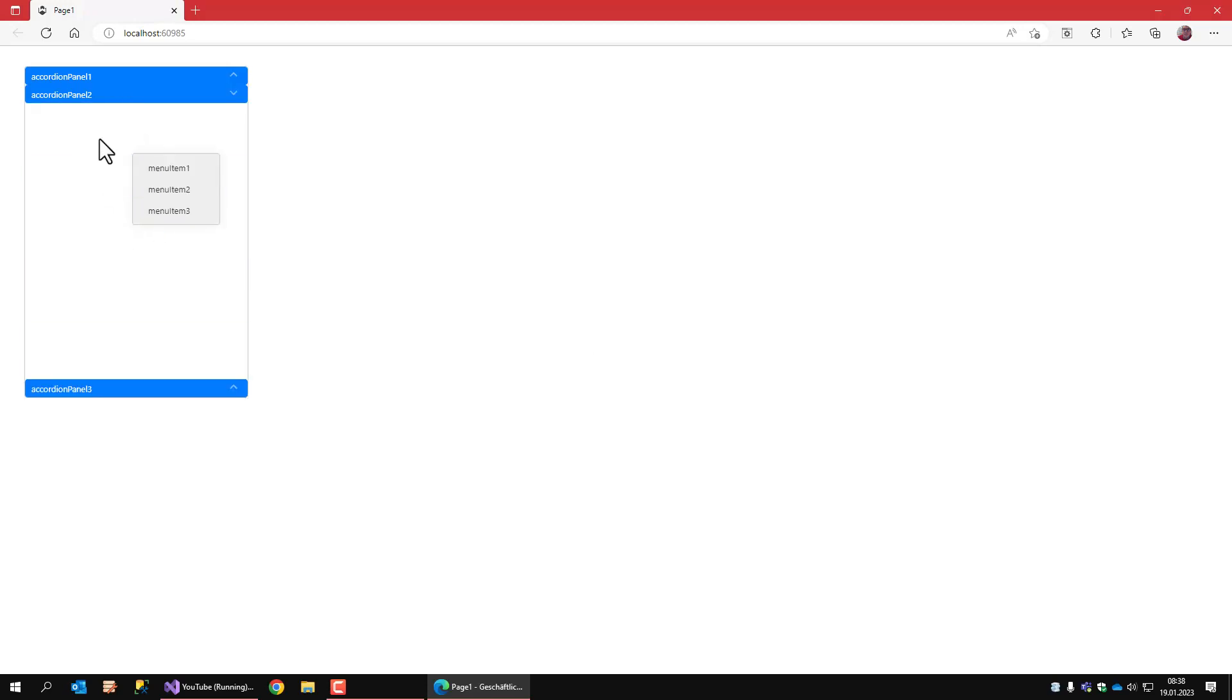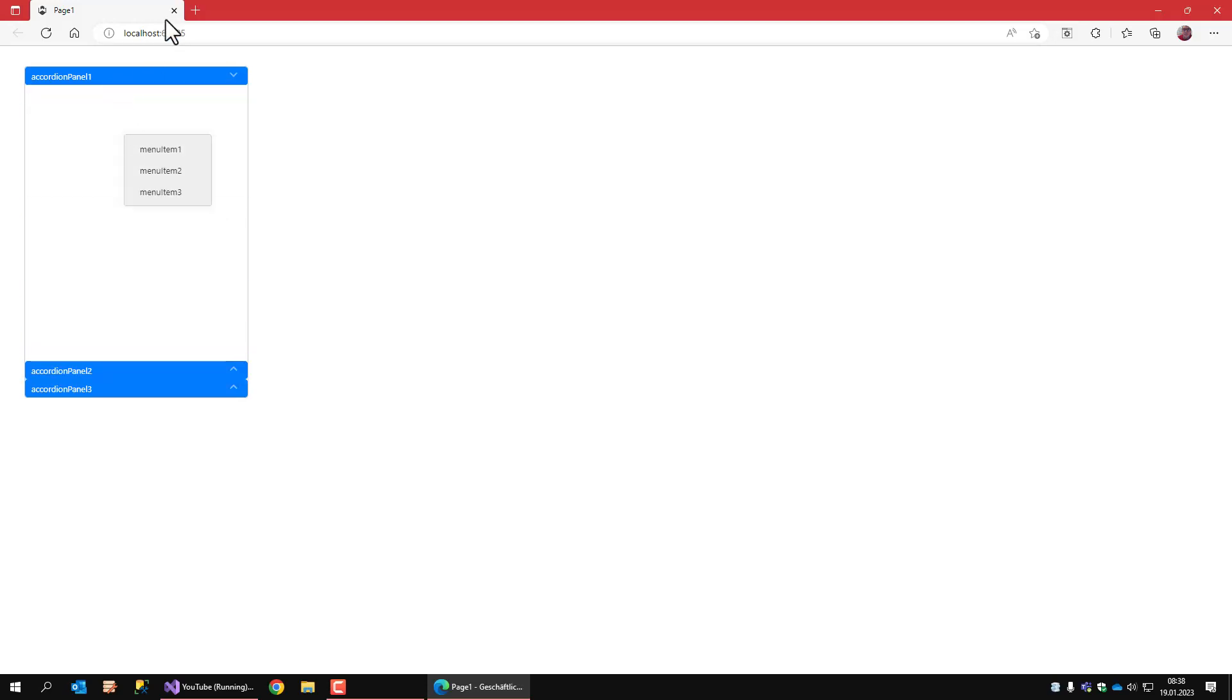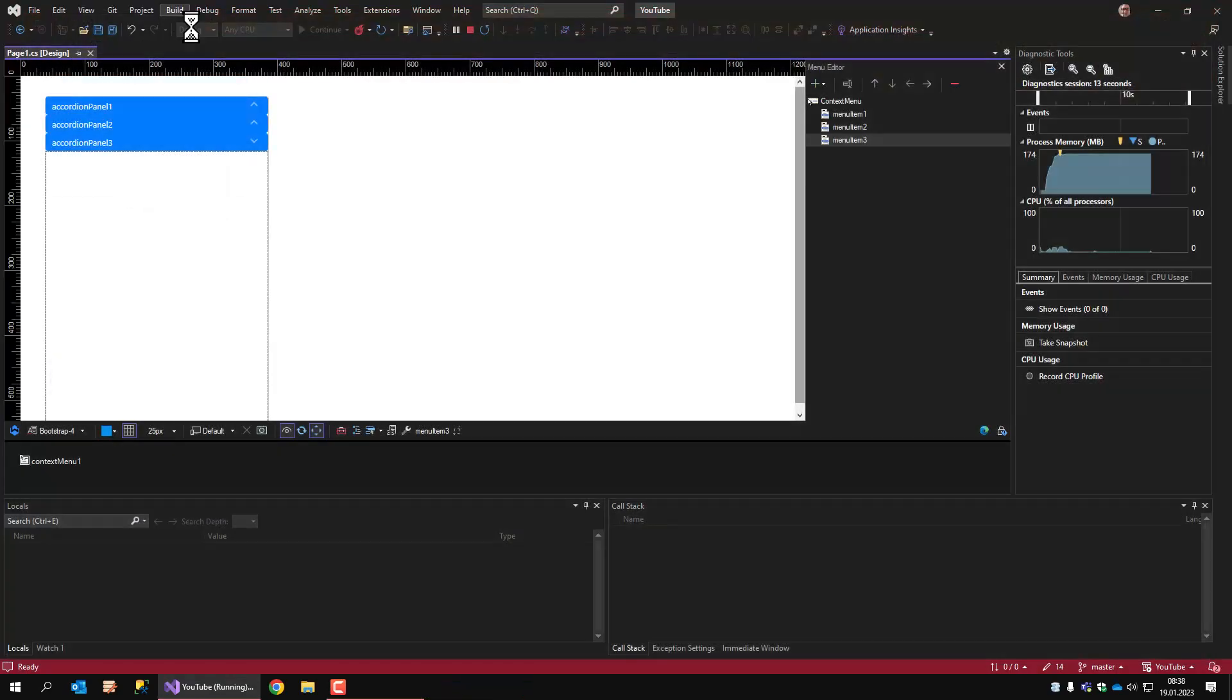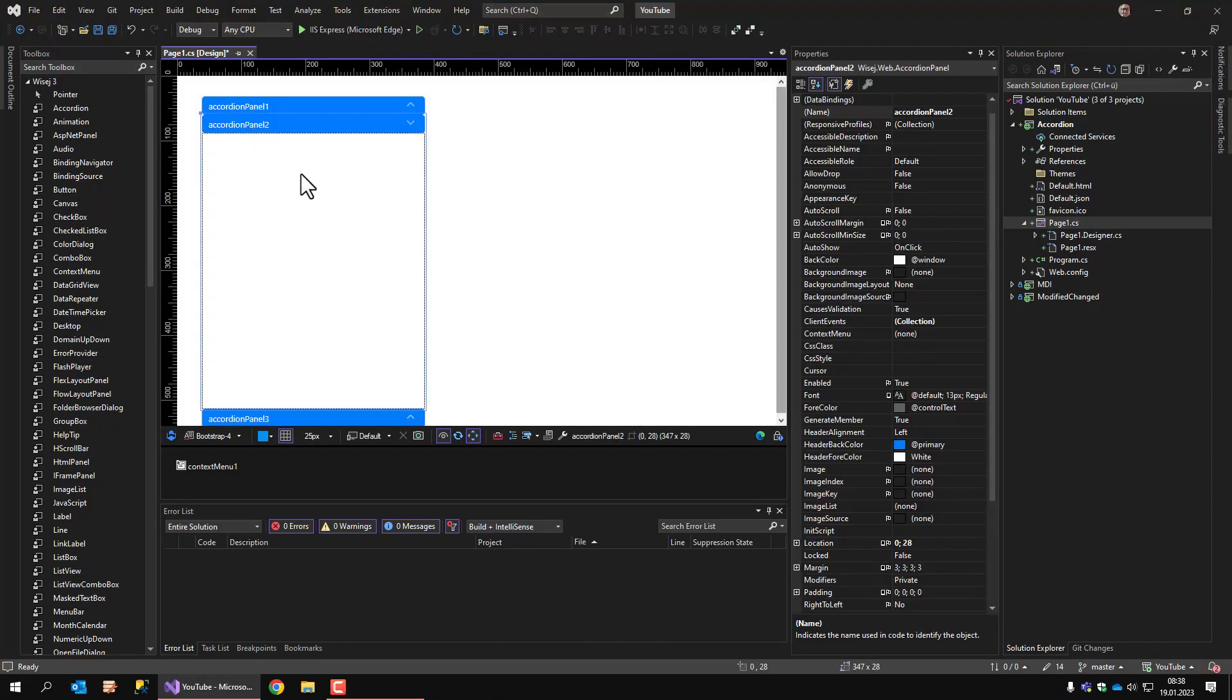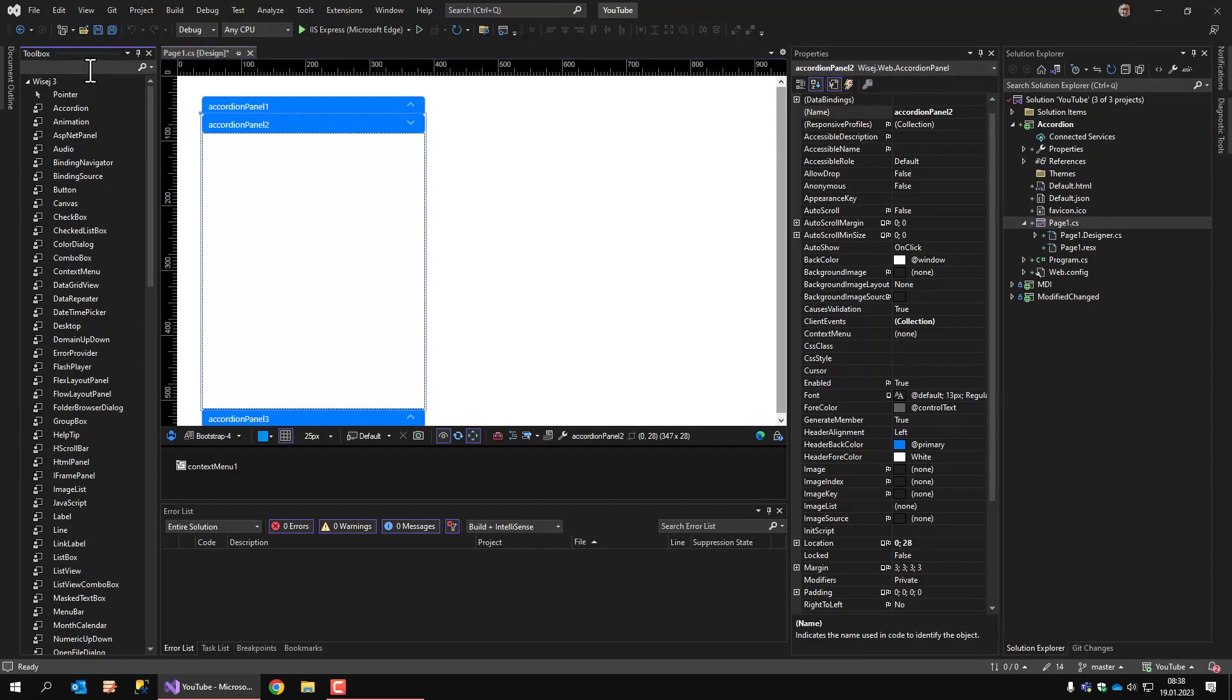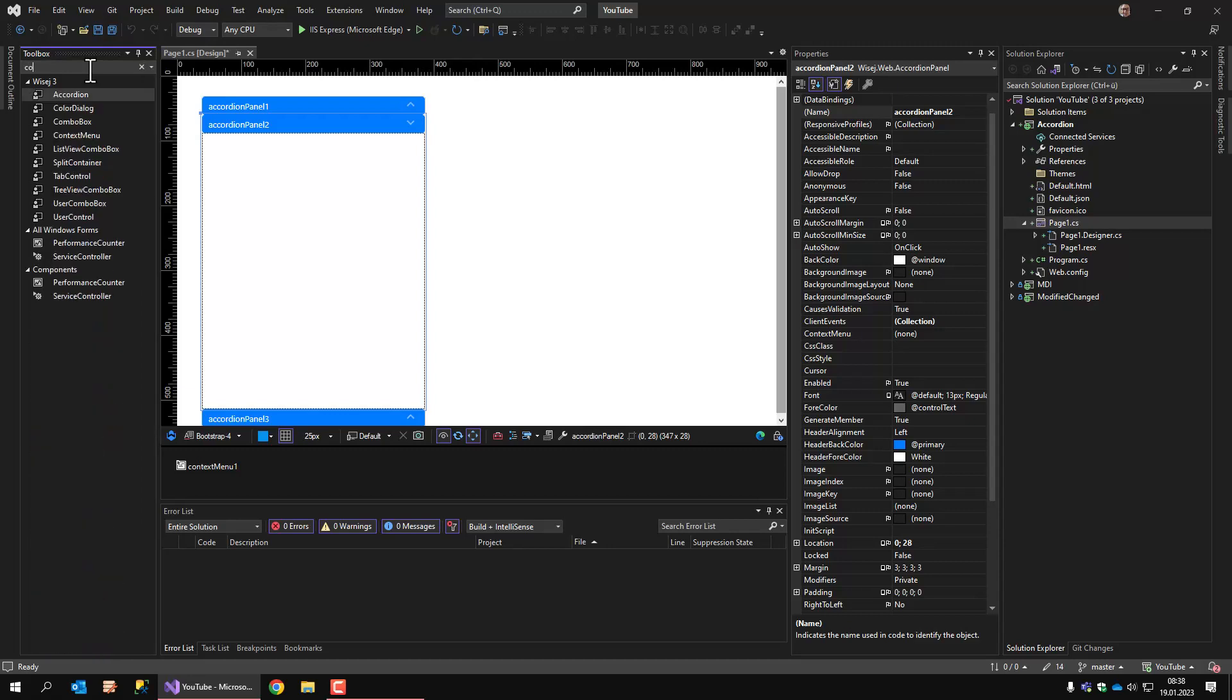This context menu is being used for every panel, but you can assign an individual context menu to a single panel. Right now, accordion panel 2 is selected. It's the panel that is selected. I'm adding a new context menu.